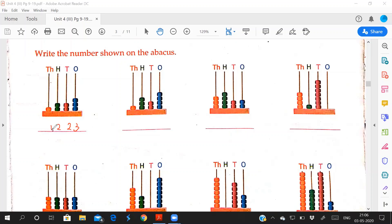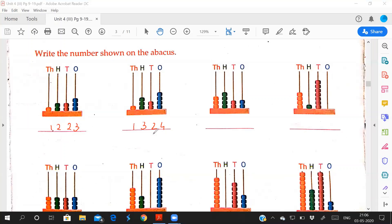This one: 1, 2, 3, 4. For tens place how many? 2. Hundreds place? 3. And thousands place? 1. How you will read? 1324. So you can solve this.